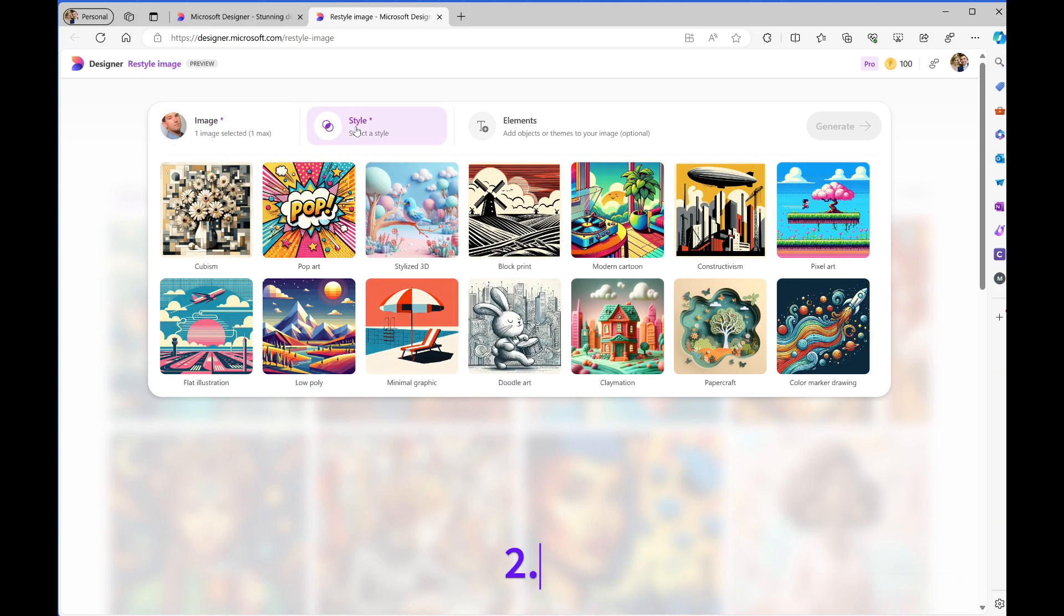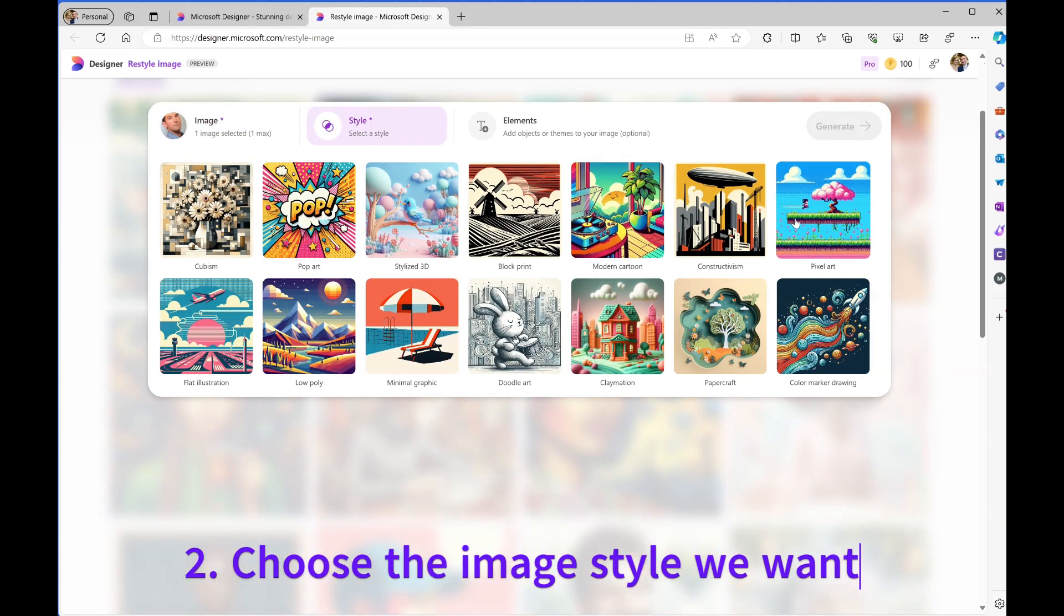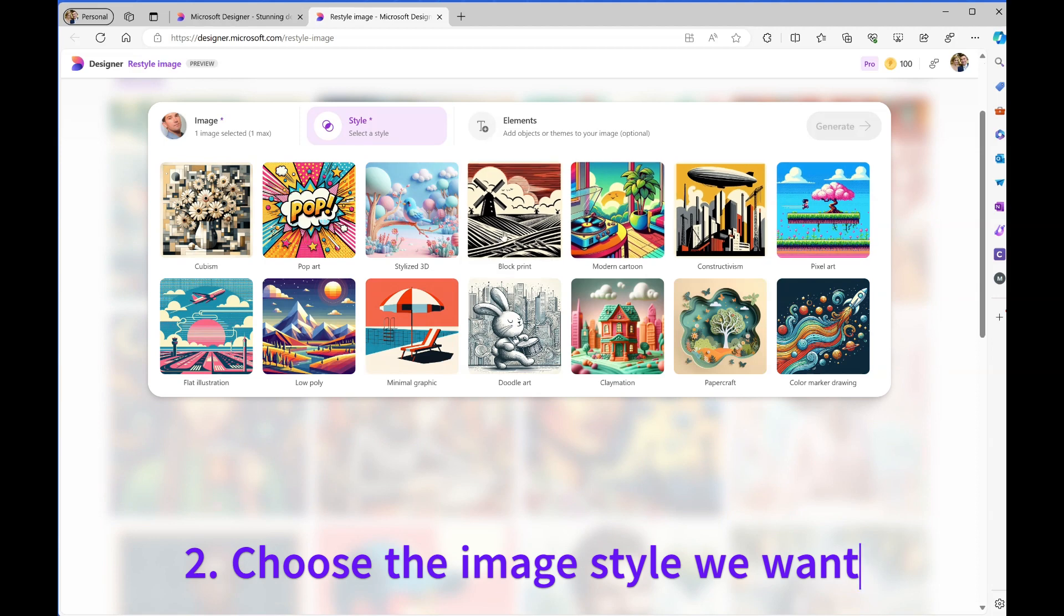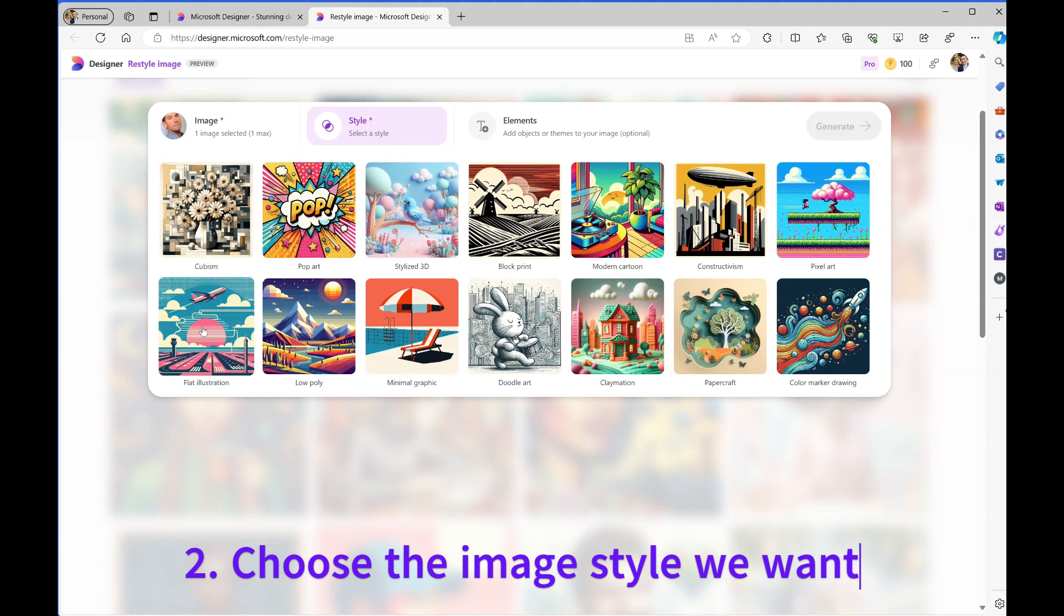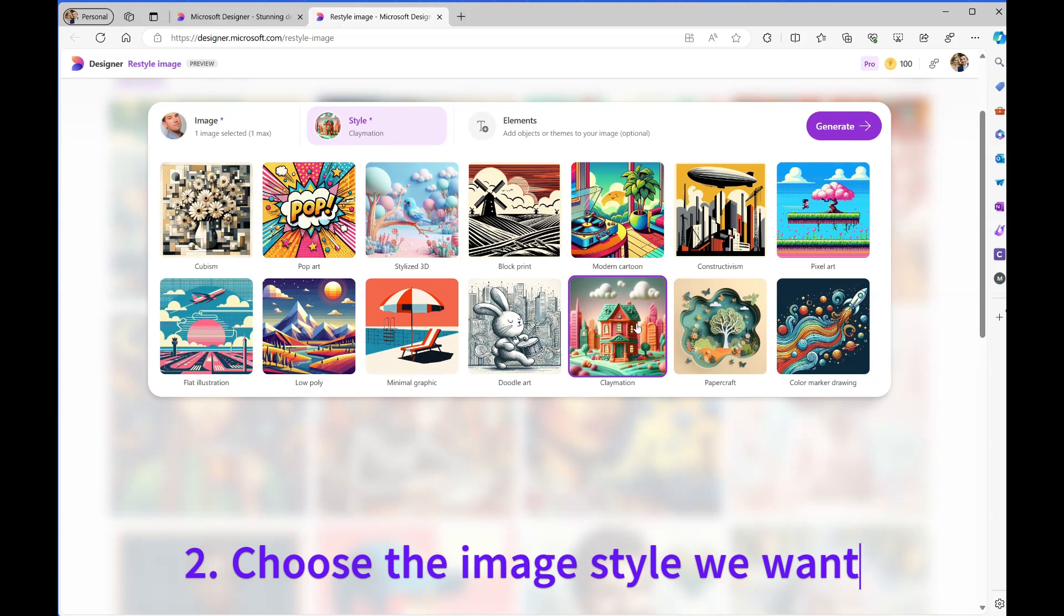Now I can choose the style I want. This gives me a load of predetermined image styles. I can look through these and pick one. I'm going to choose Claymation, which is one of my favorite styles.